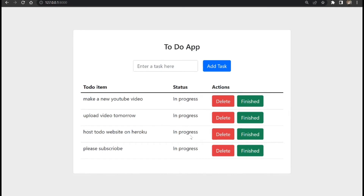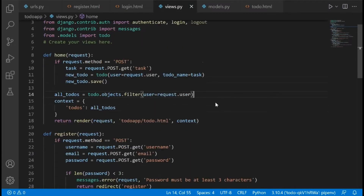Hello and welcome to today's video. In this video I am going to show you how to make these two buttons work. I'm going to create two views that will help us be able to mark each task as finished or delete each task. So we need to go back to our views.py file.